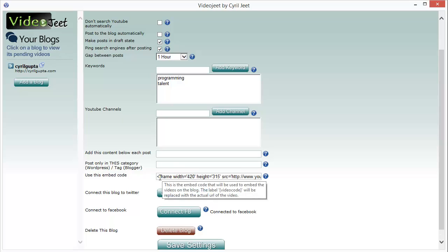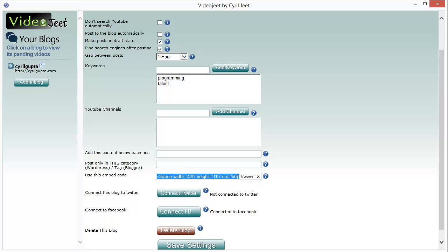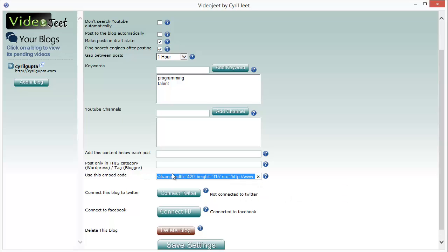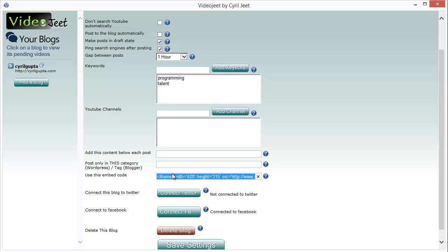And in this box over here, you will see the YouTube embed code which will be used to post the videos. You can change this, you can put in any embed code you want which lets you make custom specs for the video that will be displayed in the blog.